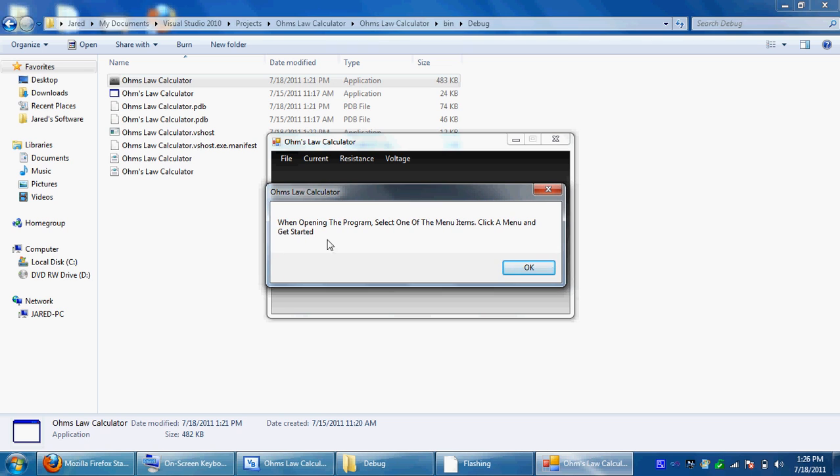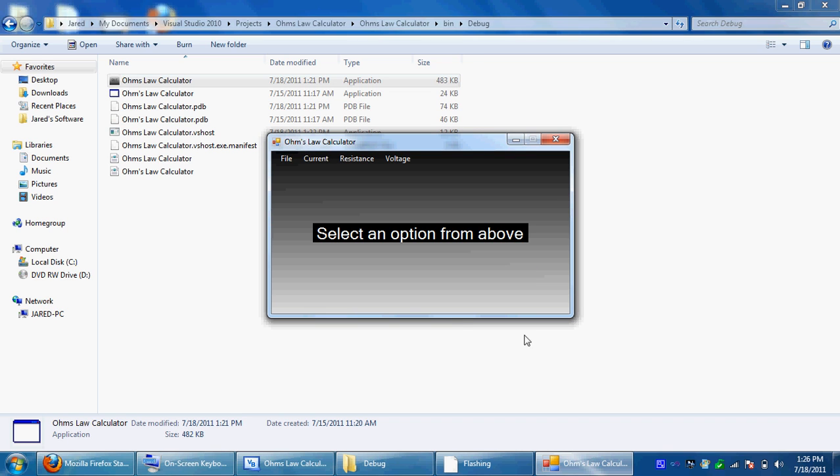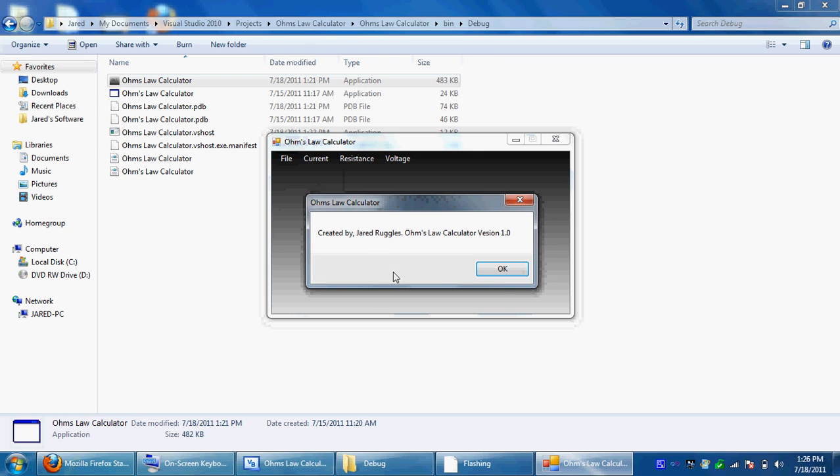In file and help, it says when opening the program, select one of the menu items, click the menu and get started. It's basically the same thing as this. You go to file and about, this is created by me, Ohm's Law Calculator 1.0.